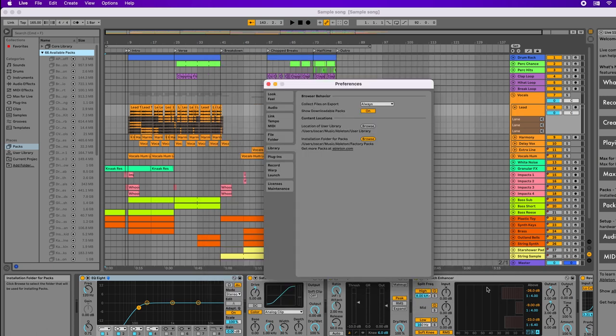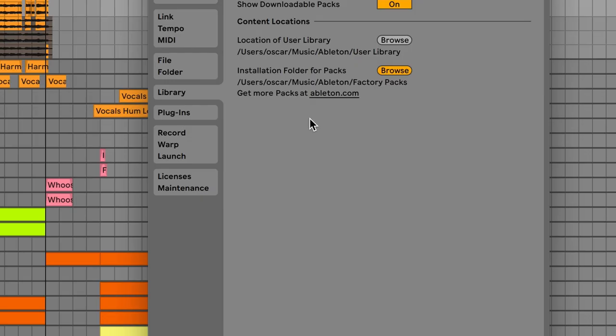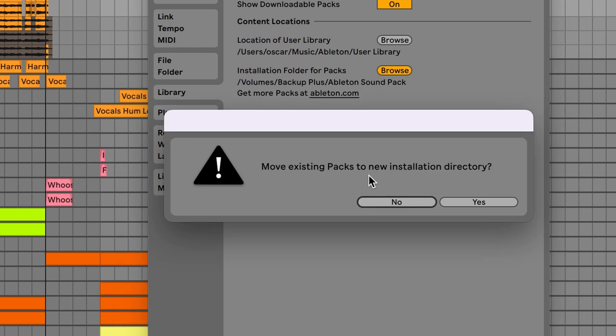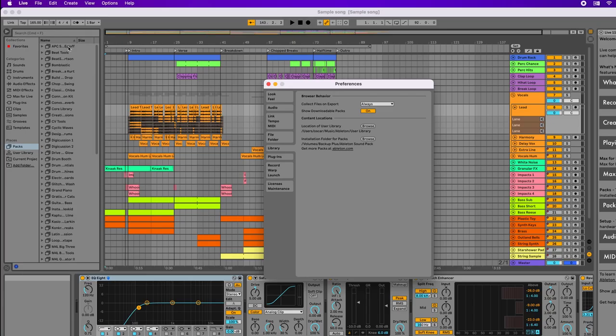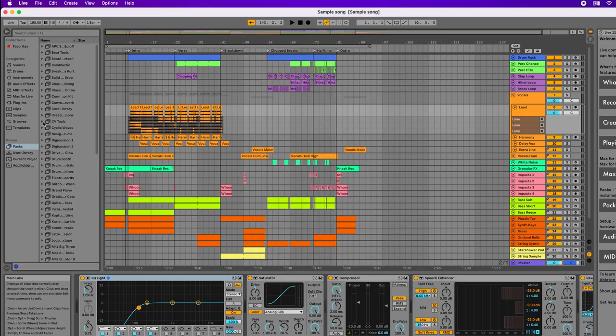Notice this message says move existing packs to the new installation directory. I'll say yes, and now all my previous packs are already linked to my Ableton Live software.